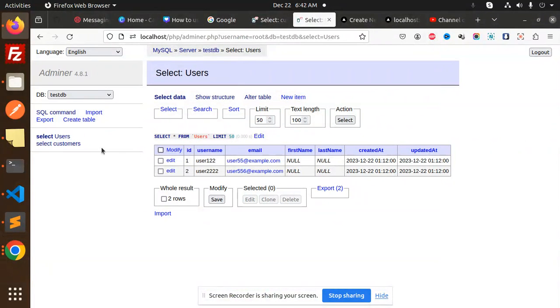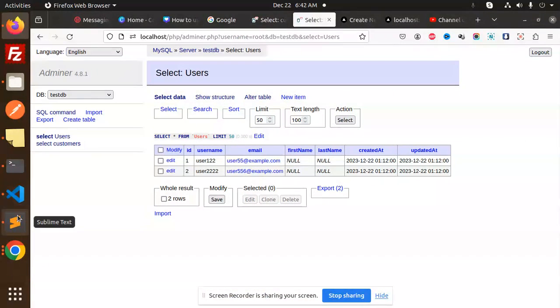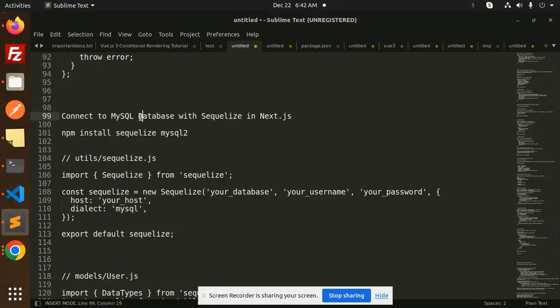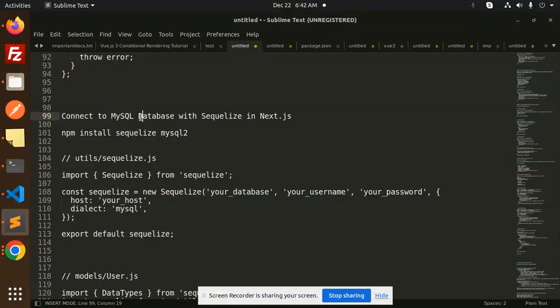Hello friends, welcome back to the new tutorial of Next.js. Today we are going to learn how to connect the MySQL database with Sequelize in Next.js. Those who haven't subscribed to my channel yet, please subscribe. And if you like the video, please do like, share, and comment on my video. So let's get started.